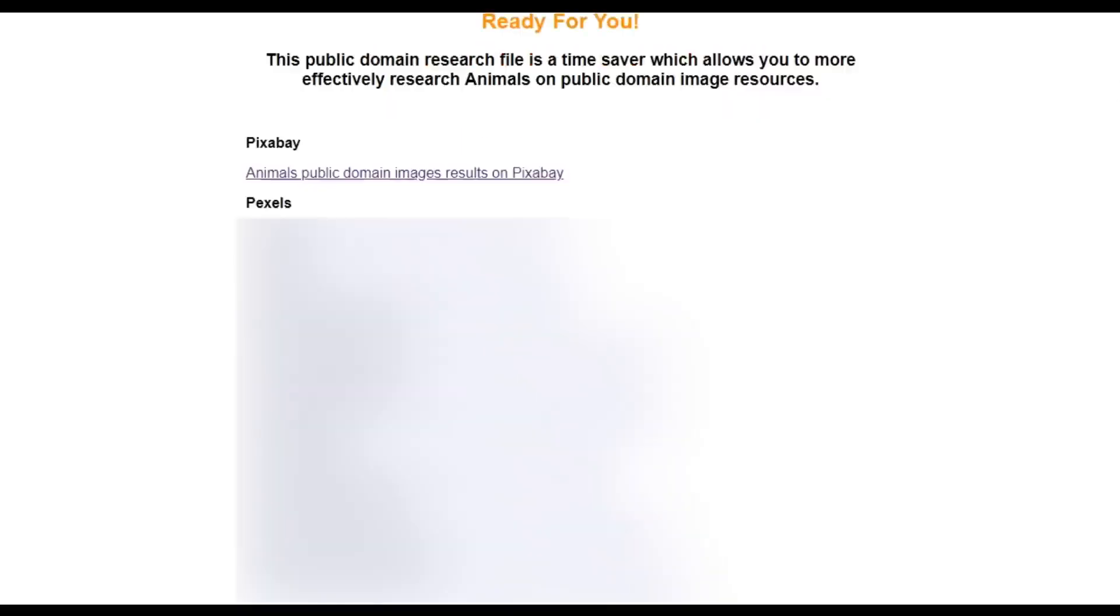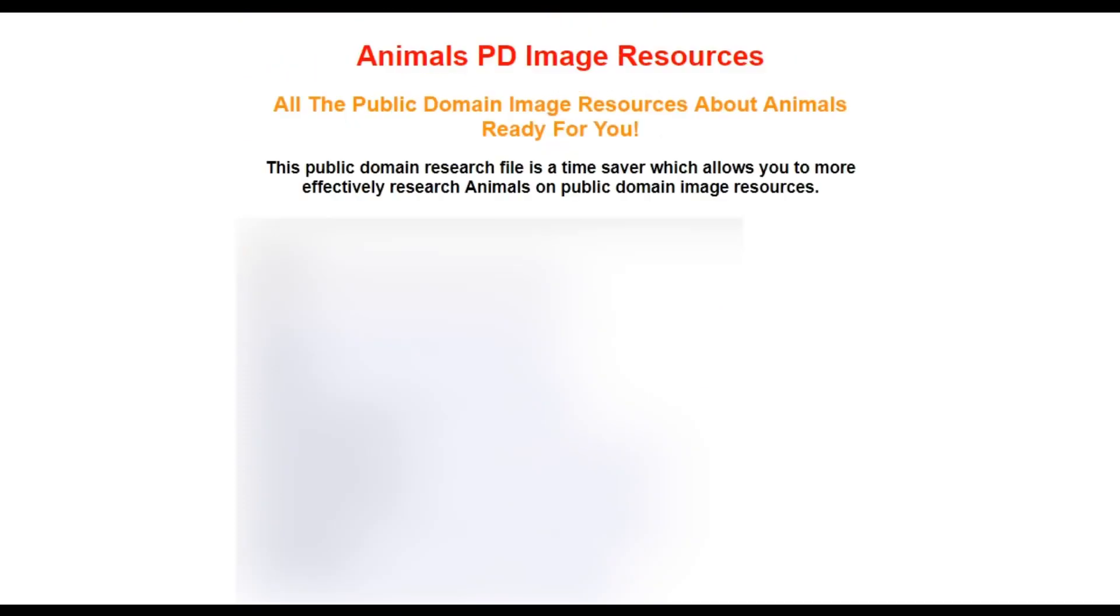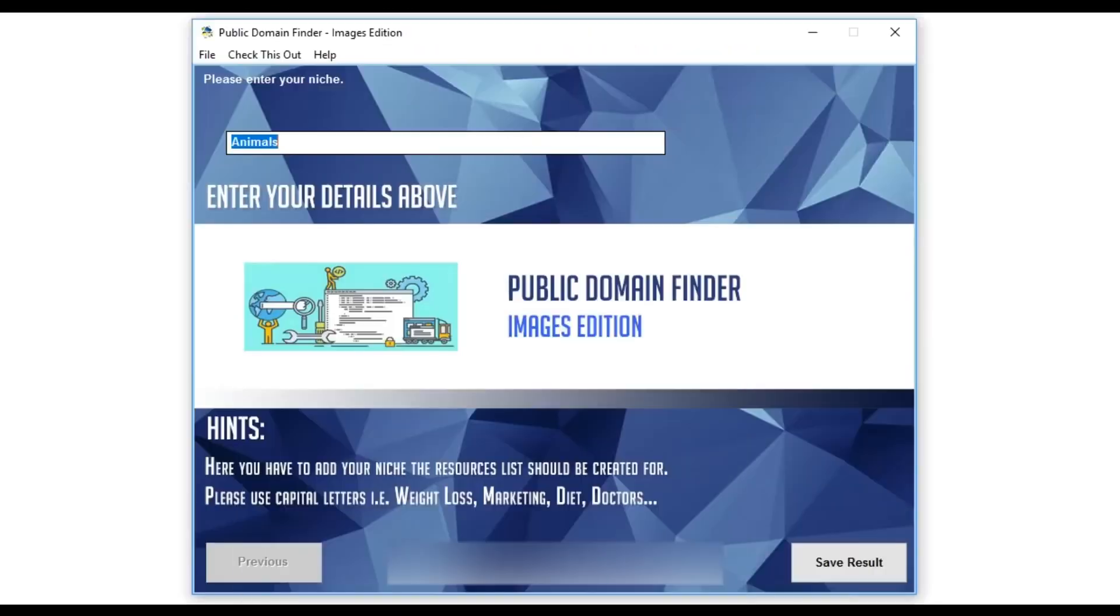Let me give you a tip about how you can make money using our software. Just create a few niche related resource files and resell them as a service for profits on sites like Fiverr.com.